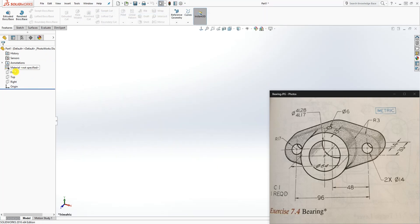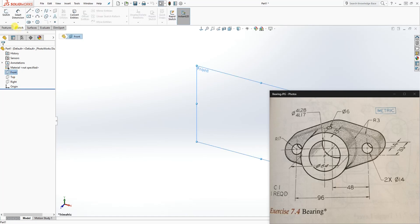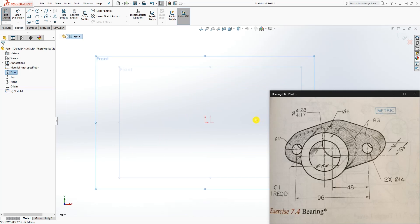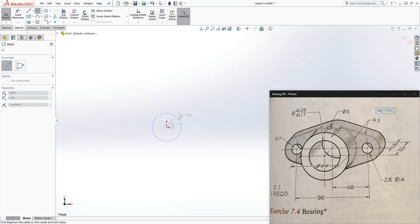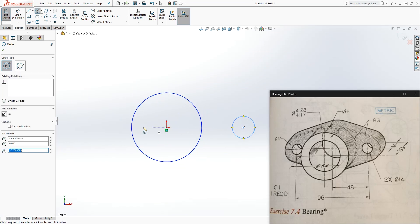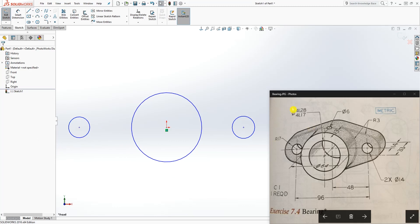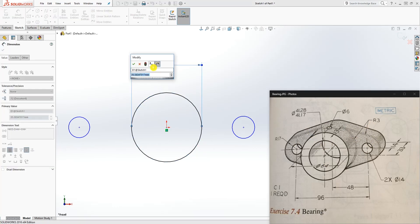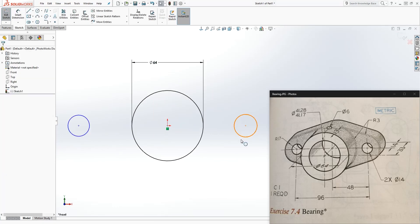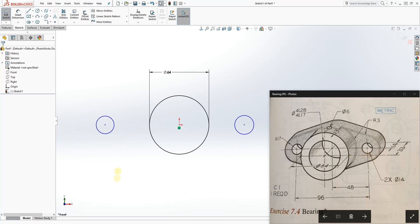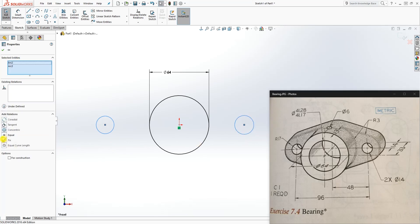The first thing we are going to do is start on our front plane, so draw a sketch. Go to sketch mode and draw three circles. This first circle has a diameter of 64. We are going to draw the back shape first, then work from the back to the front. So we make that circle 64, and this one is 14.